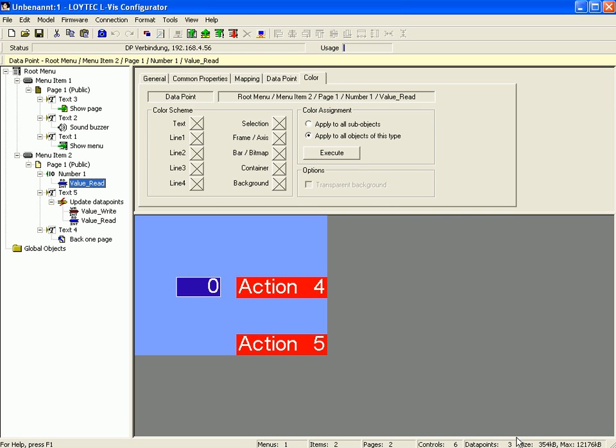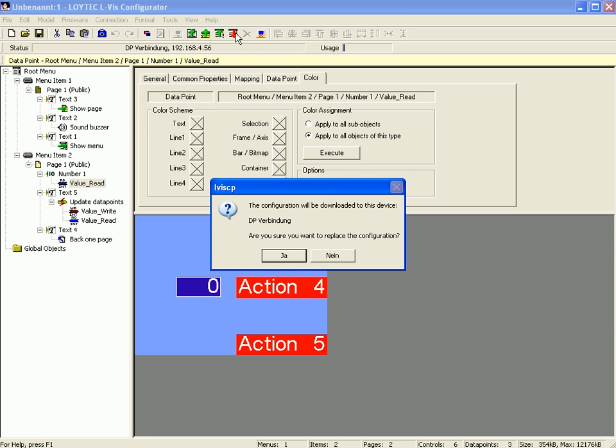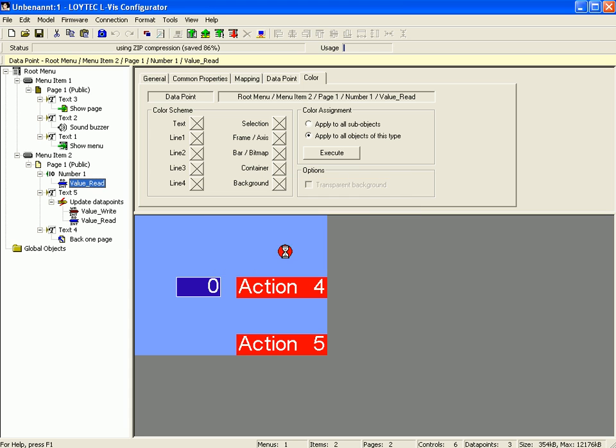After all, download the project to your device using the download button and check the results of the defined action.